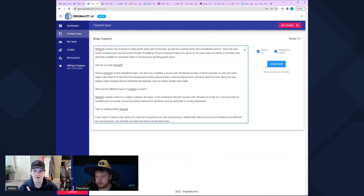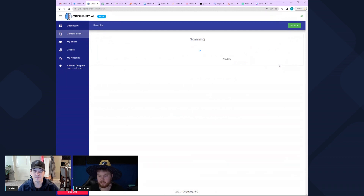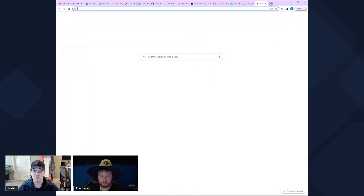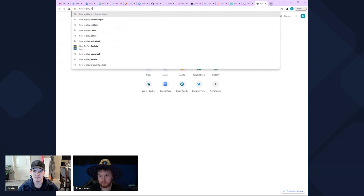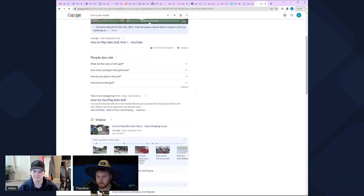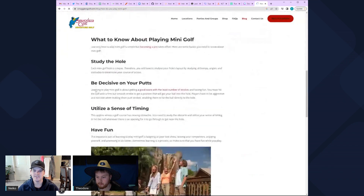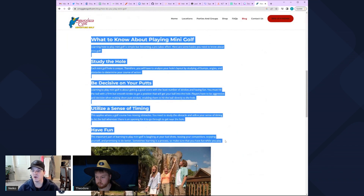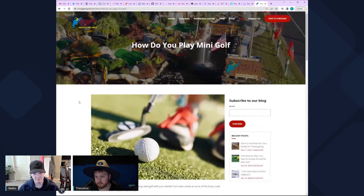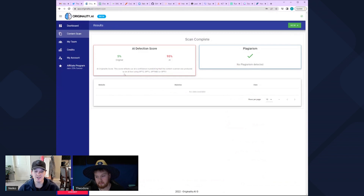Remove some of the white spacing and we're going to scan it and see what it comes up with. It also does a plagiarism check, which I really like — that's actually kind of cool. Let's go to the top place on Google for 'how to play mini golf' and check that too. There's Smuggler's Golf — we should start a mini golf blog because it has like no words really.